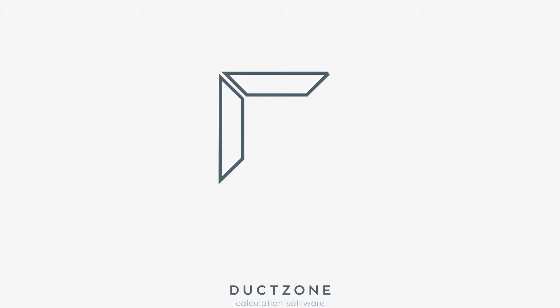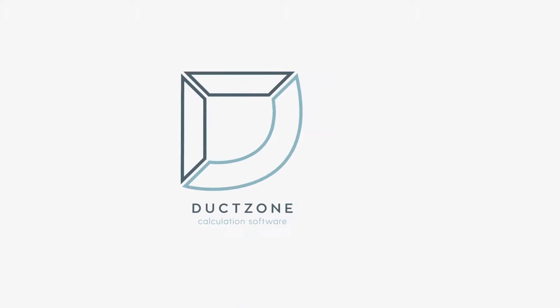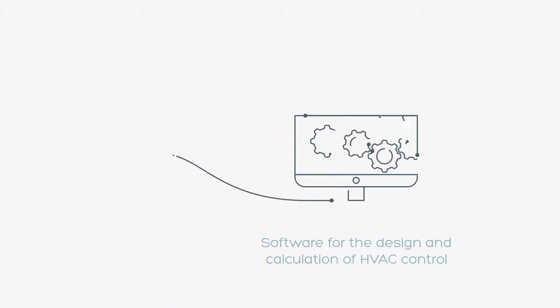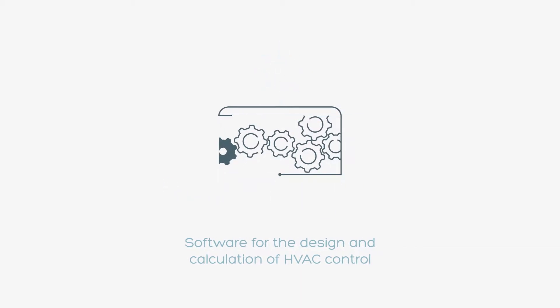Hey! Do you know Duct Zone? We introduce you to our new software for the design and calculation of HVAC and control installations.